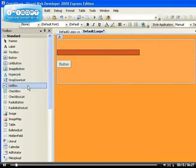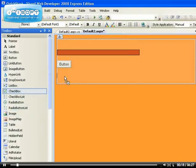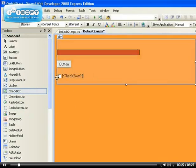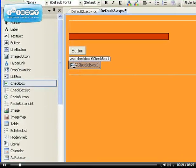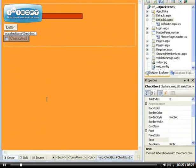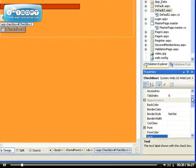I'm sure that you must have seen the checkbox control before, which is this control which you can either check or uncheck. So, let's look at some of the properties of this checkbox control.